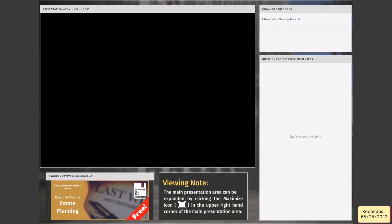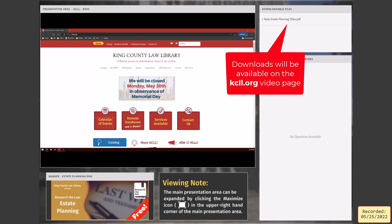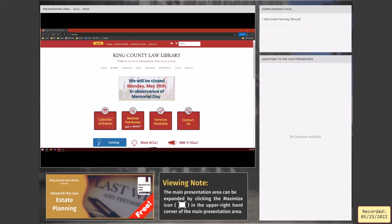I'm going to start sharing my screen. You should be able to see the King County Law Library website home page. We're using Adobe Connect, which lets you have different pods. In the presentation area I'm sharing our website, and there's also a download file pod where I've put in the Nolo titles we're going to be looking at today — what options are there for estate planning in Nolo.